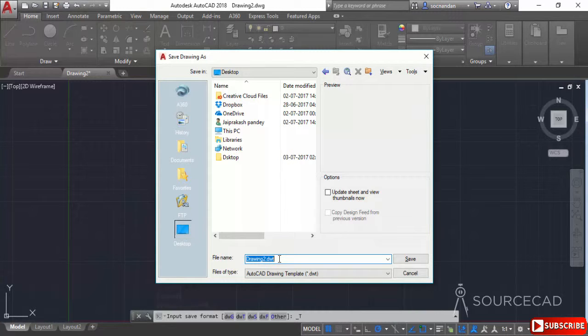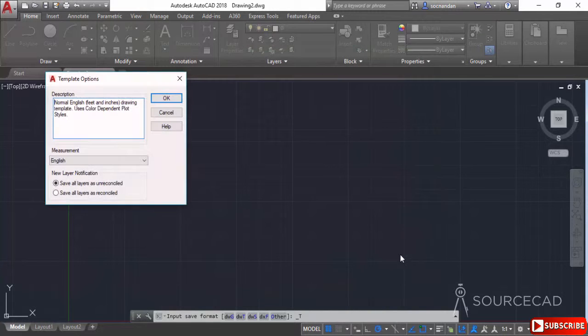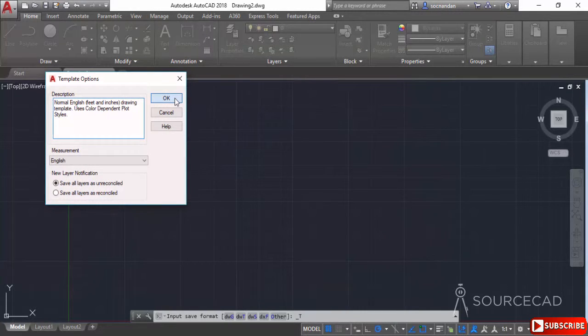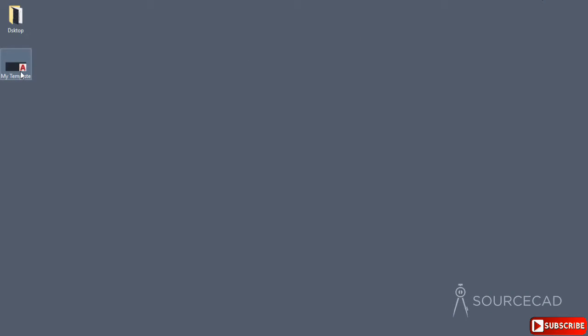Let's name it as my template. And you can see here DWT extension, click on save. And with the default description, OK. Let's minimize it. And here we have it. We have this my template on the desktop.